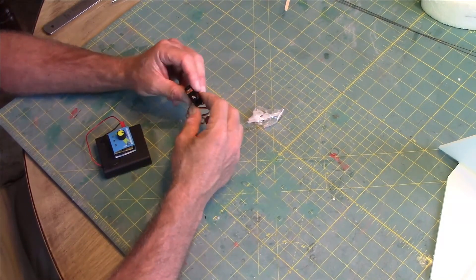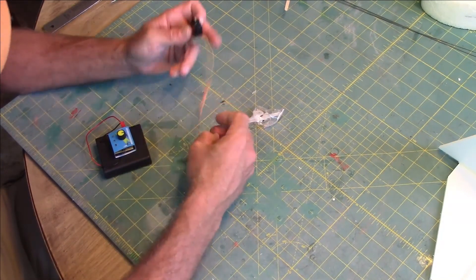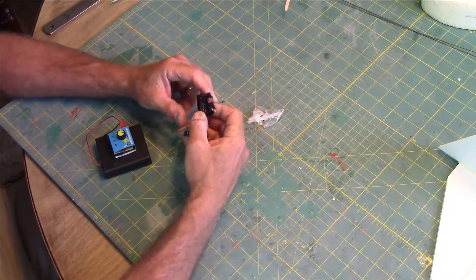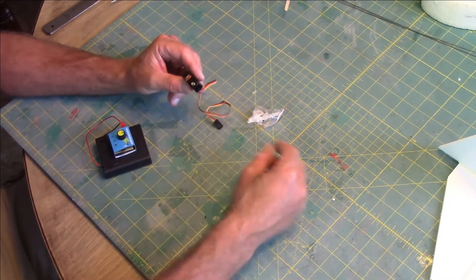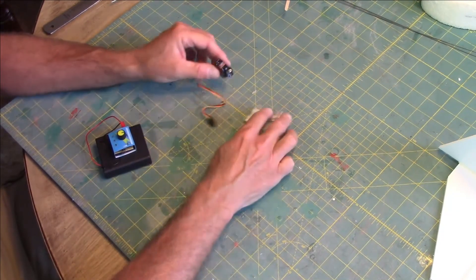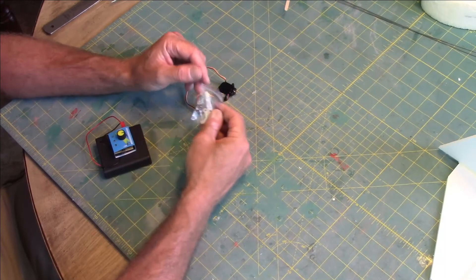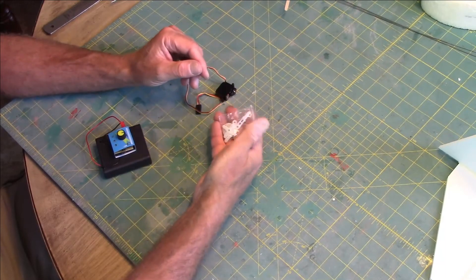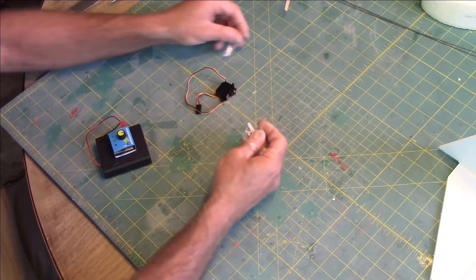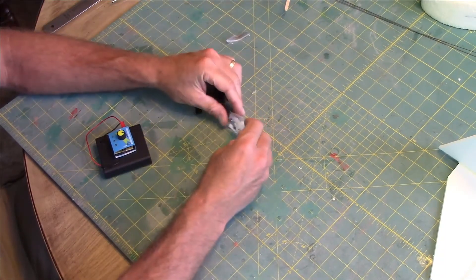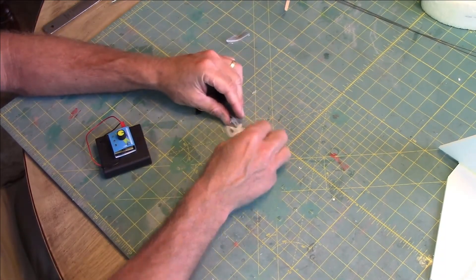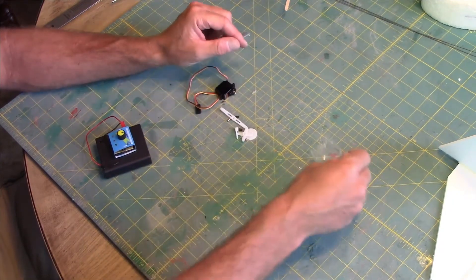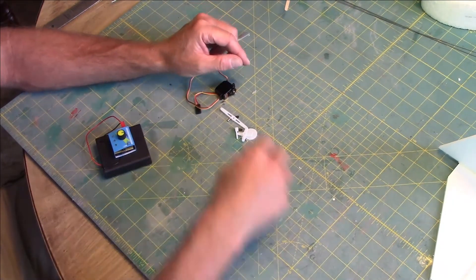This is your servo that comes in the box, and this is a little kit of parts. We'll open that up, dump this out, and explain what we have here.